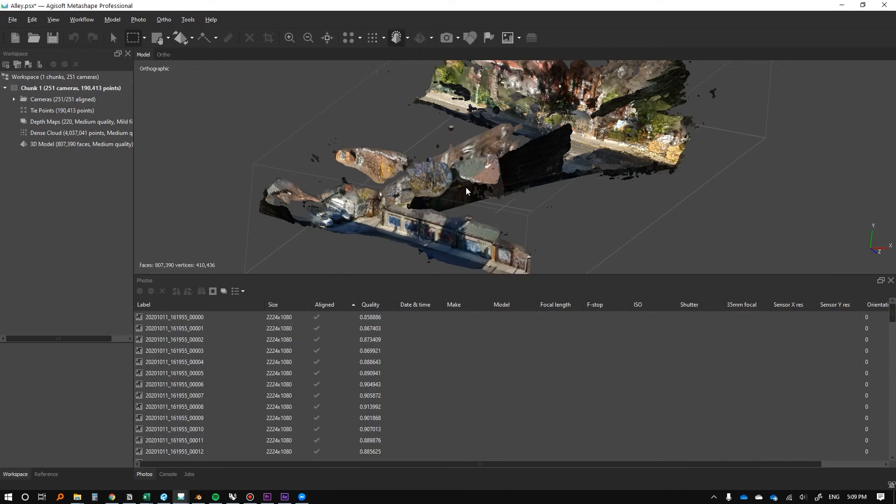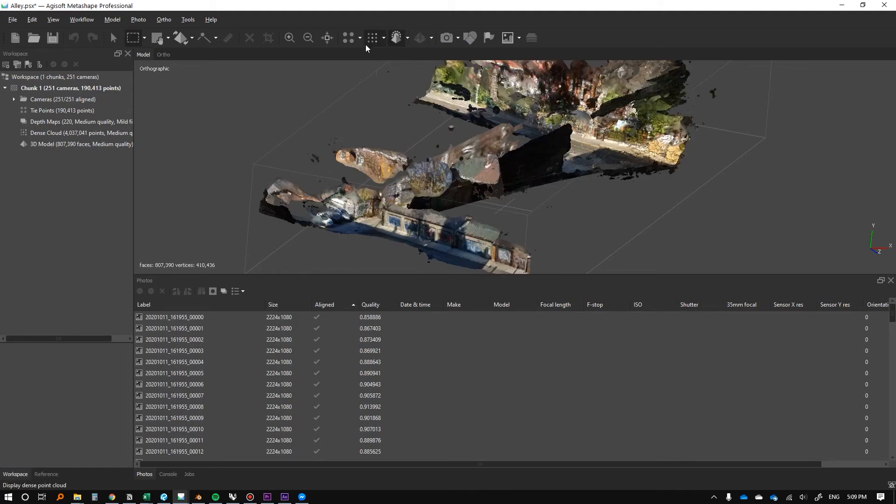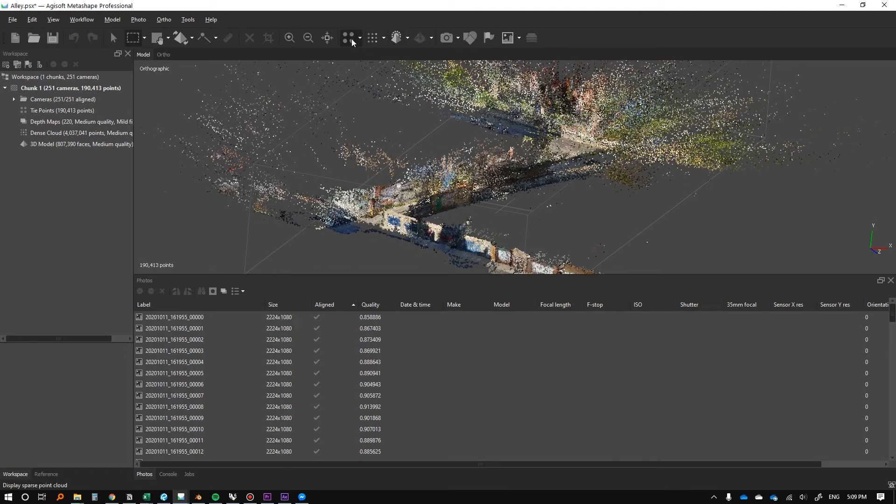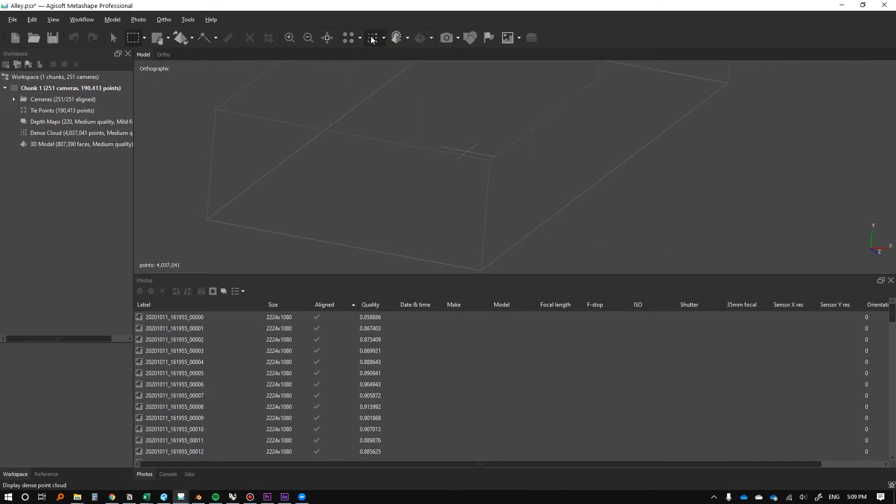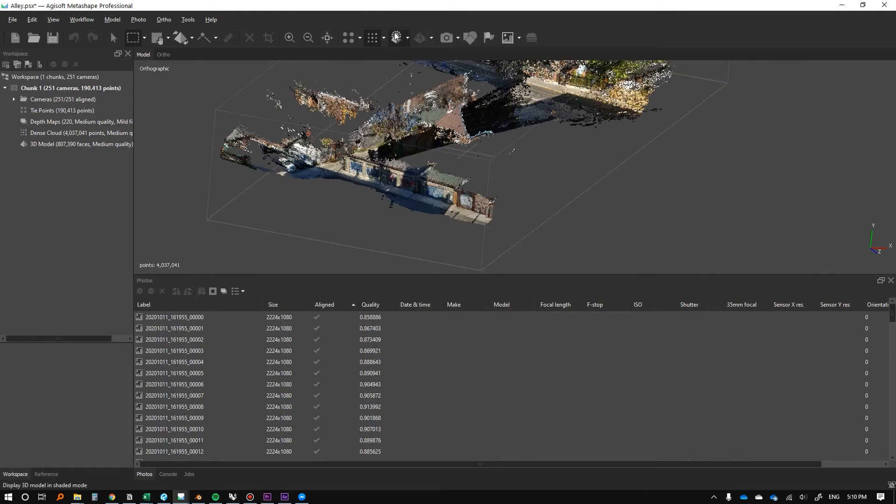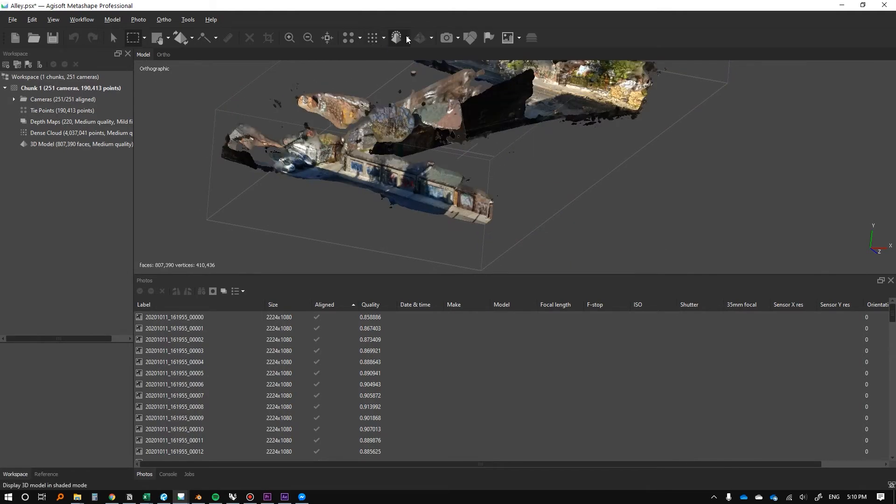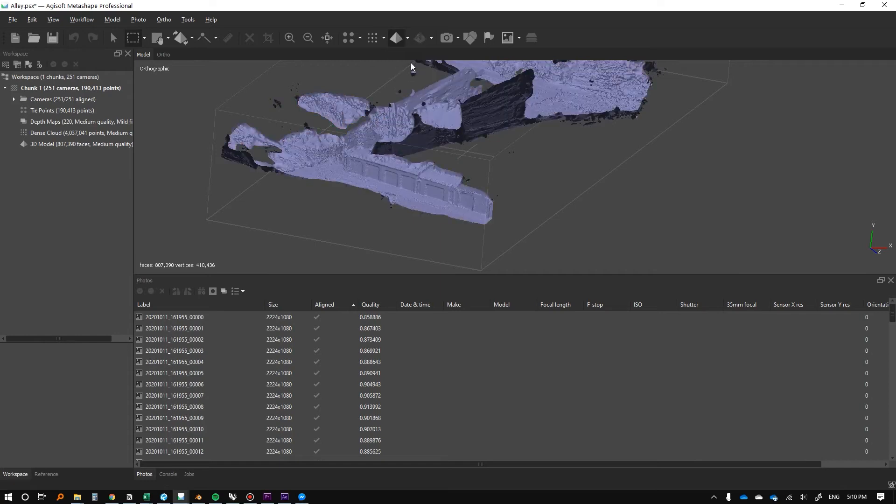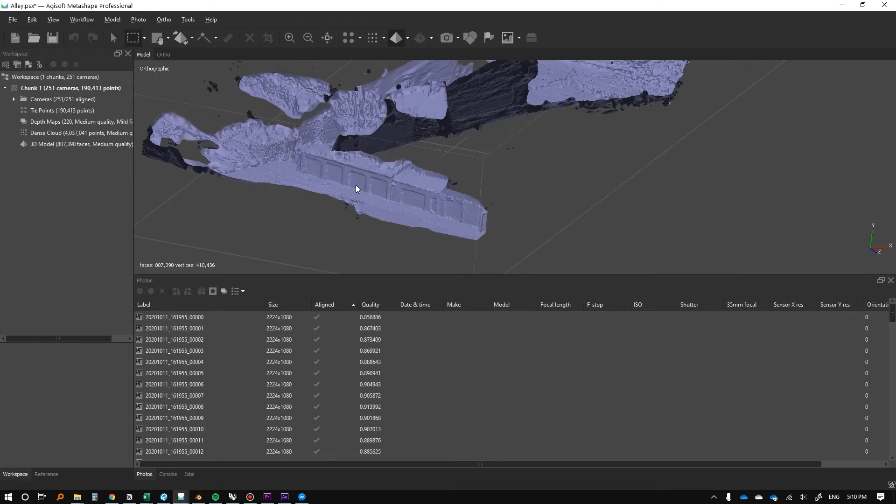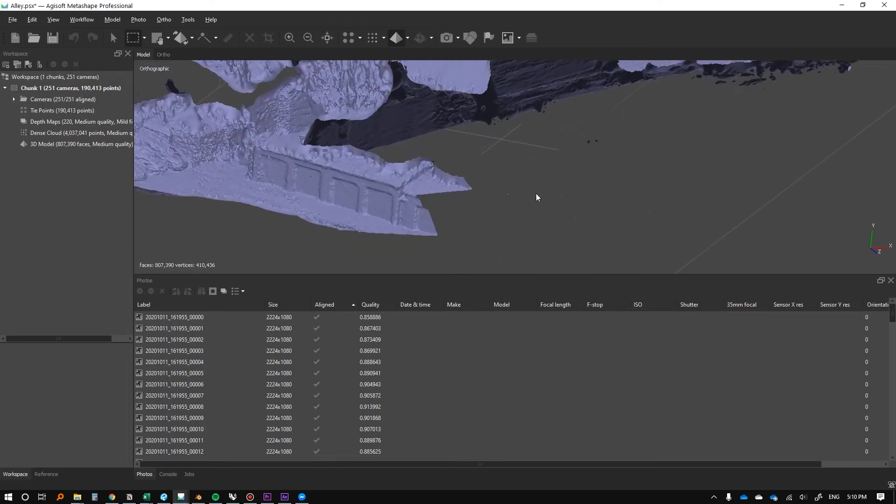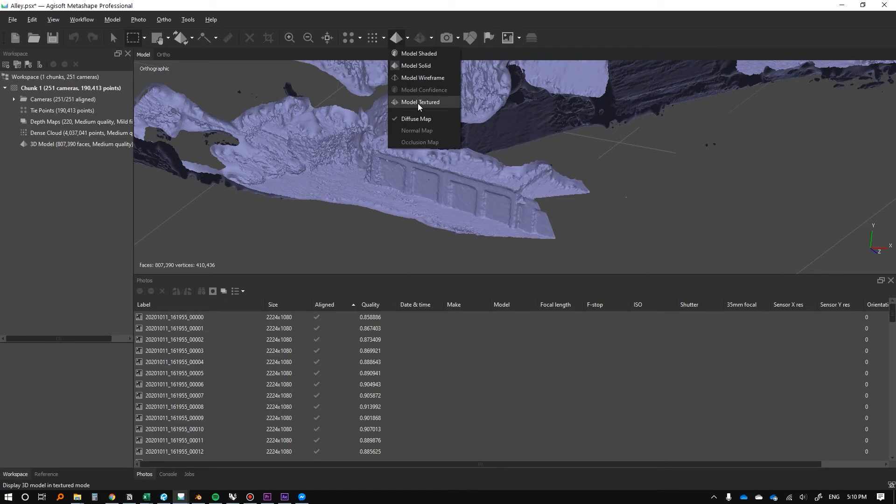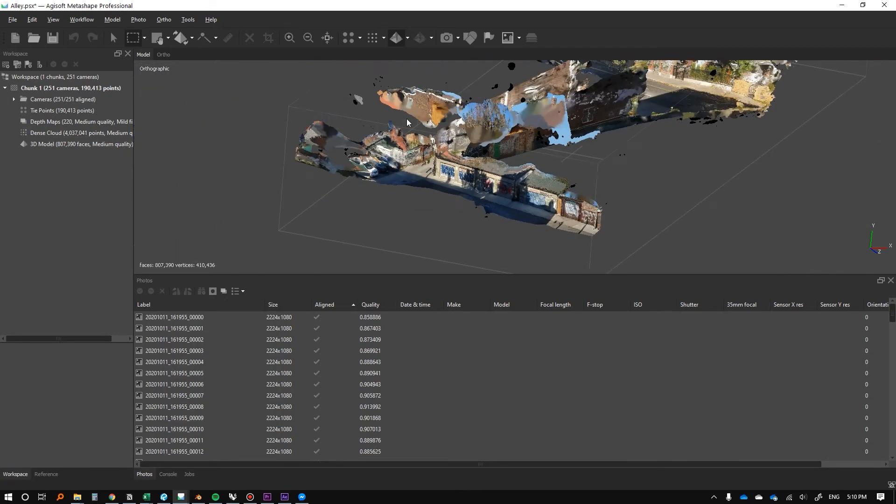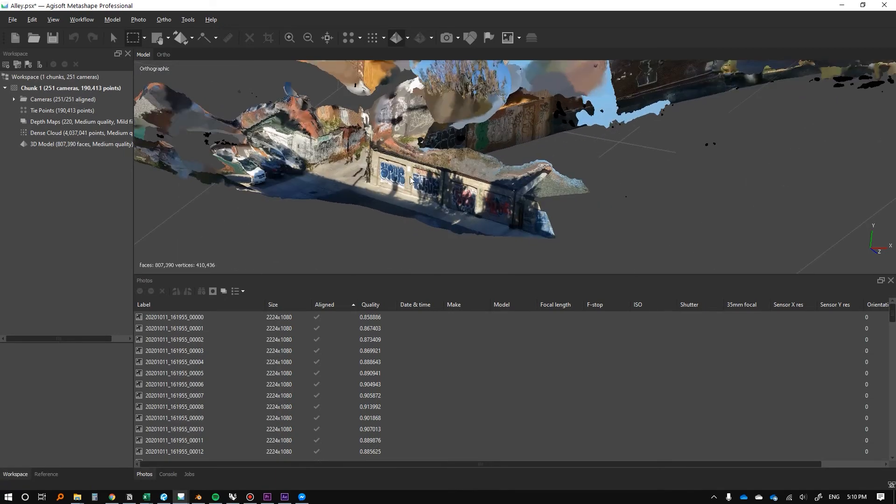The texture generation just finished and we're going to go to the model shaded view. This is how you alternate between different views. Here's your light point cloud, your dense point cloud, your regular shaded view. You can also do model solid view to get an idea of what's going on, but we're now going to look at model textured view and see what it looks like.